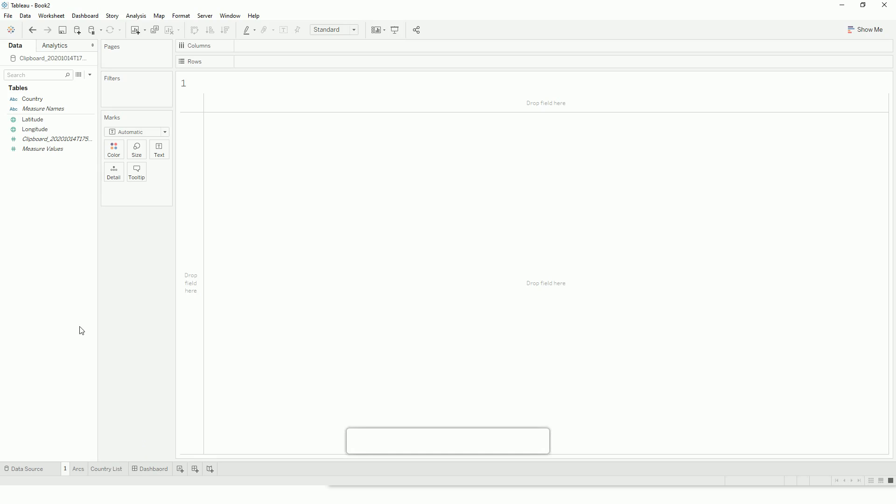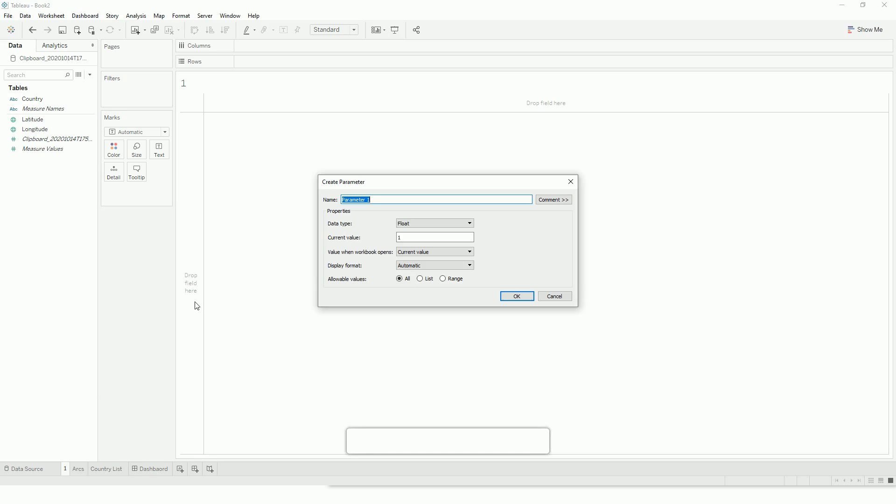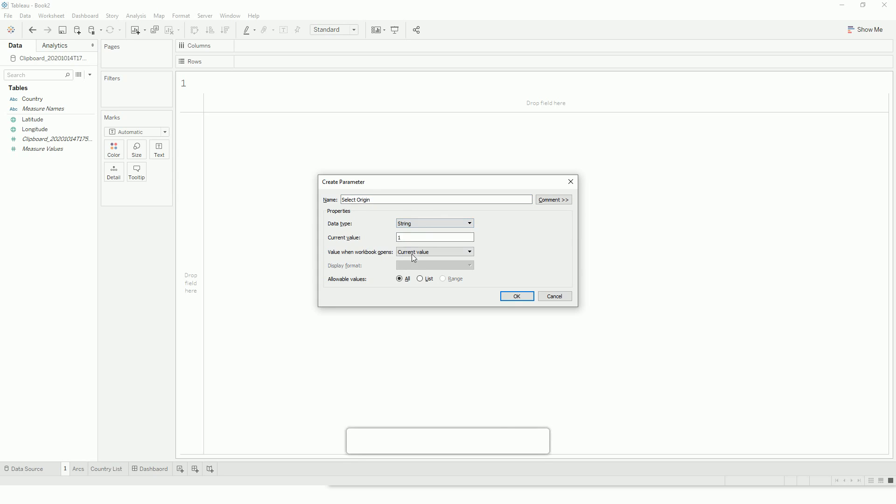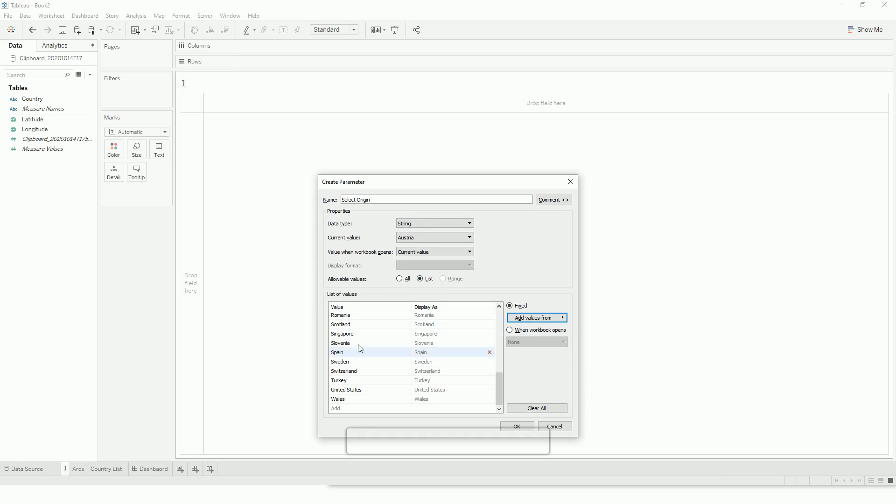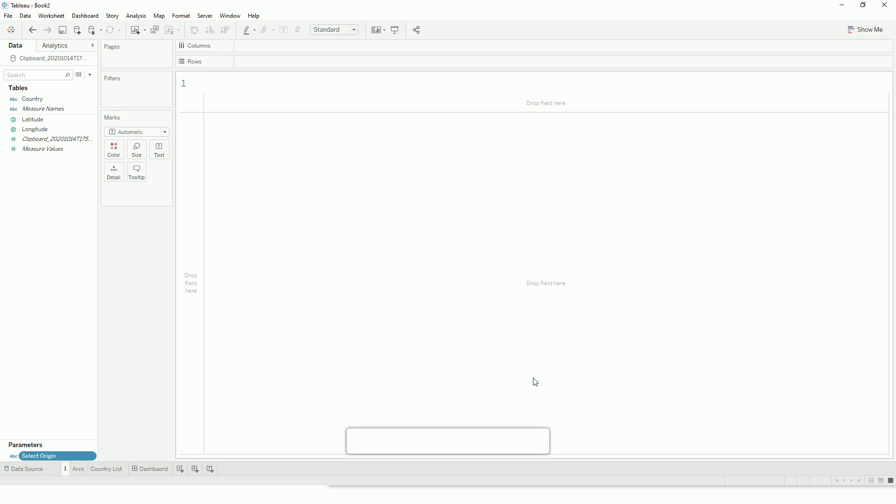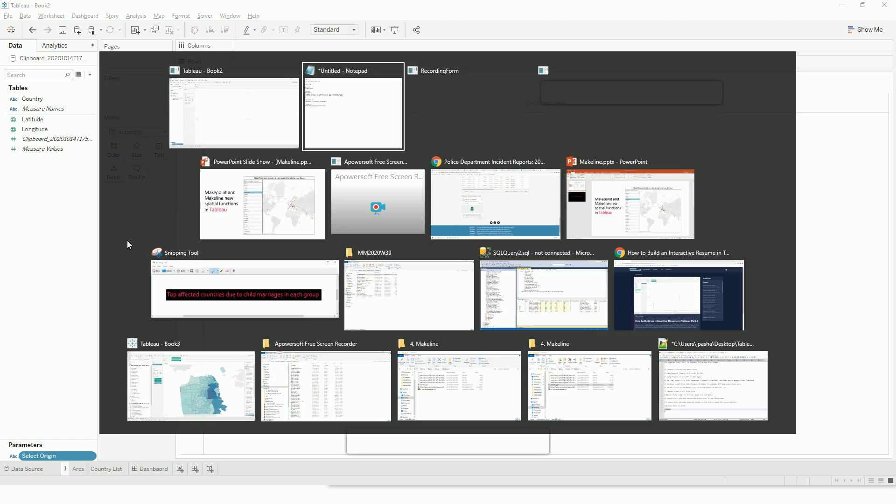So first I will create a parameter. Let's name it 'select origin'. I will get the list from the countries so one of them will be my origin, and then we need to create our origin points and destination points.